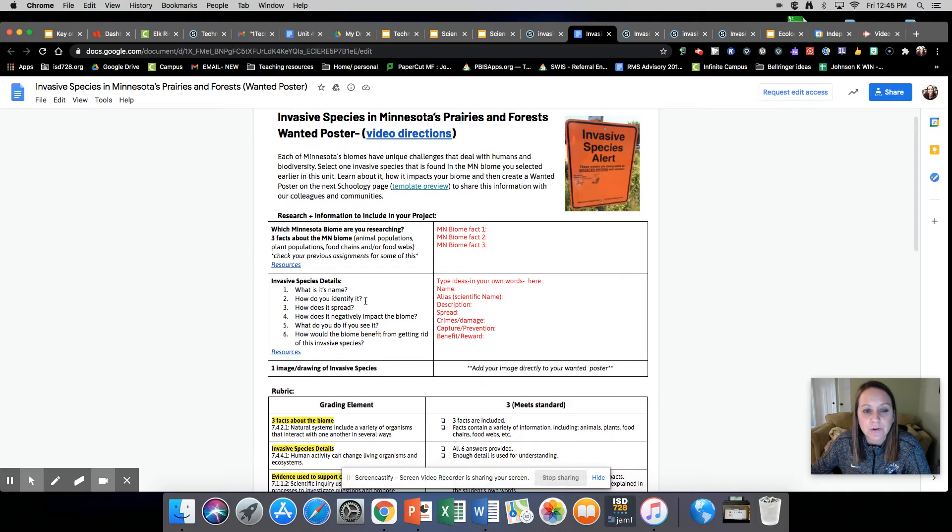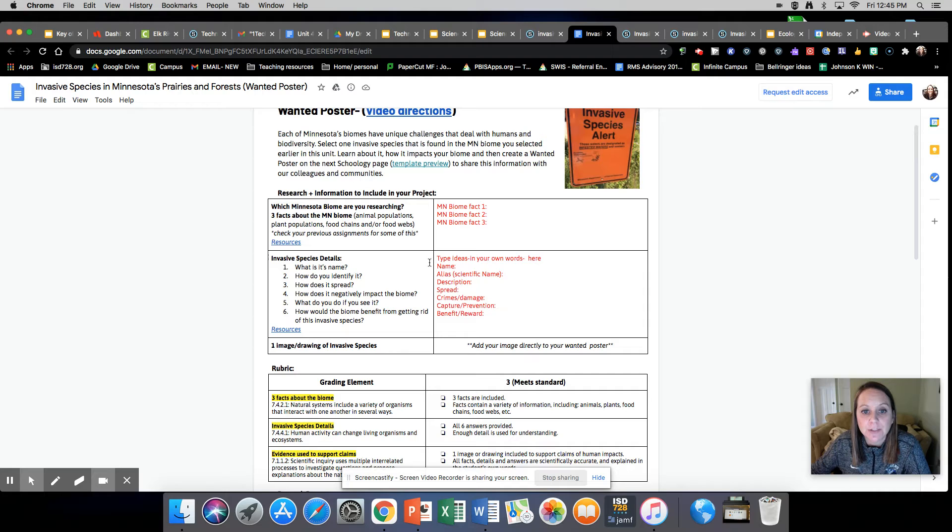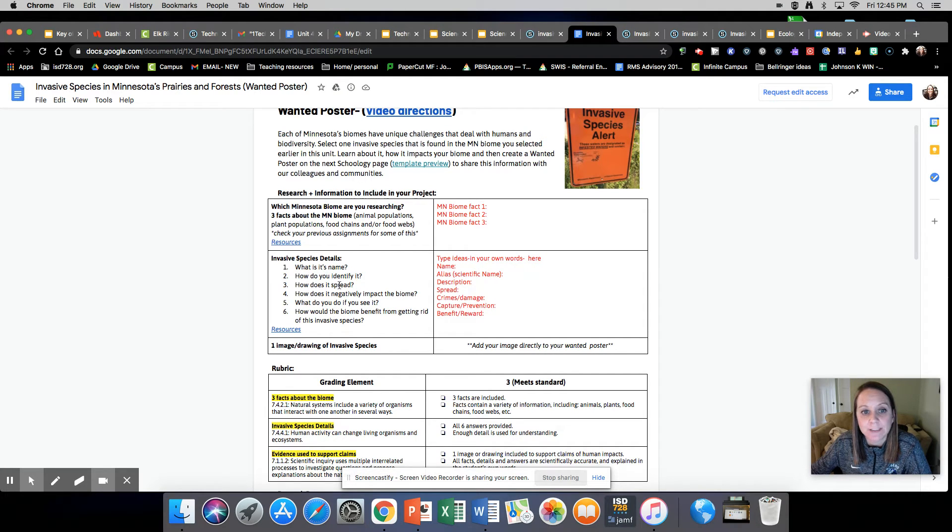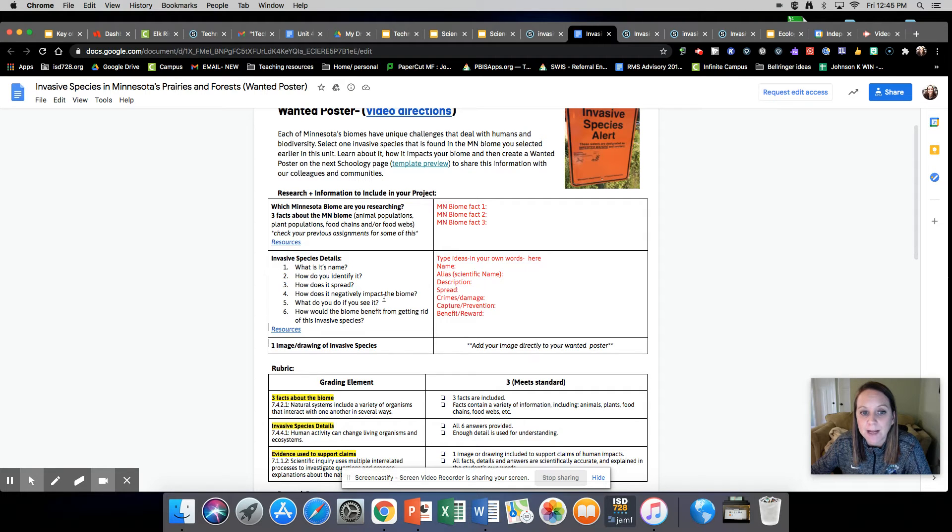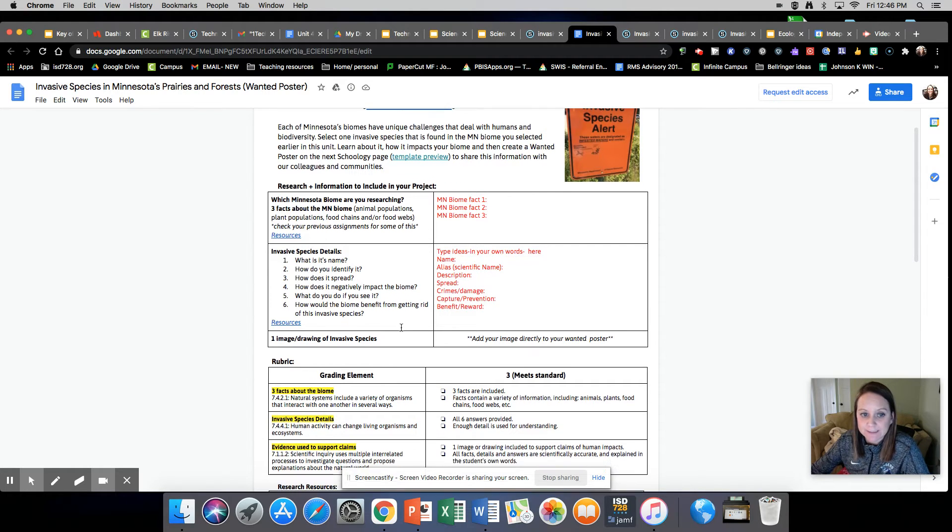Then you're going to find an invasive species in your biome and write down your details here. What's its name? How do you identify it? How does it spread? How does it negatively impact your biome? What should you do if you see it? And how would the biome benefit from getting rid of this invasive species?